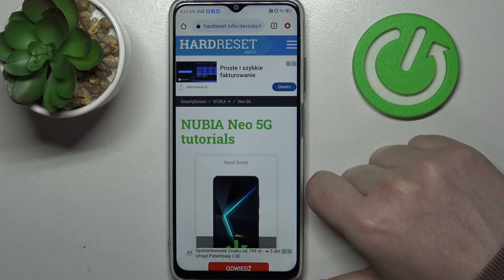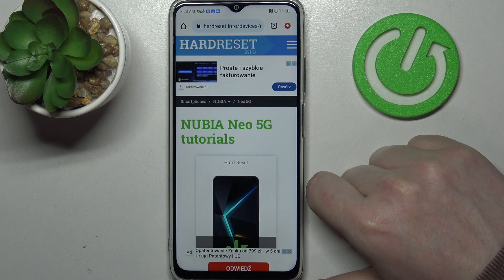Hello, in this video we're gonna check if there's an AMOLED display on the Nubia EO 5G.